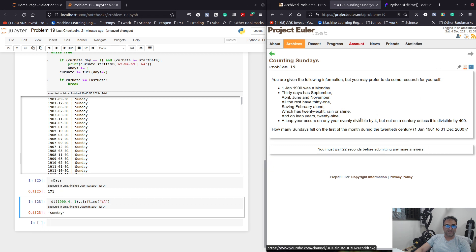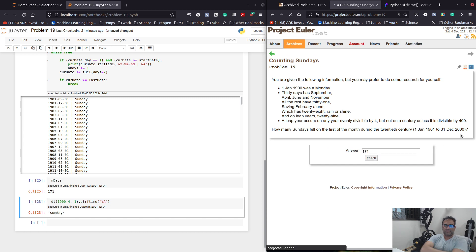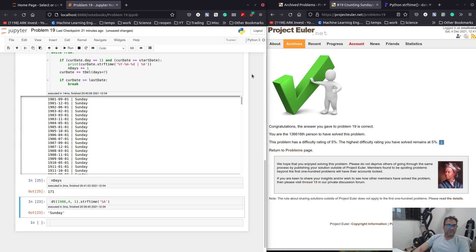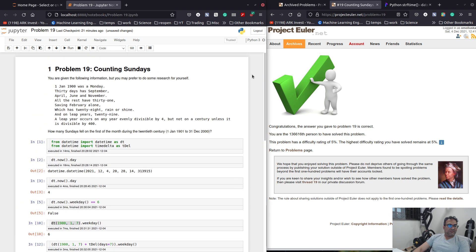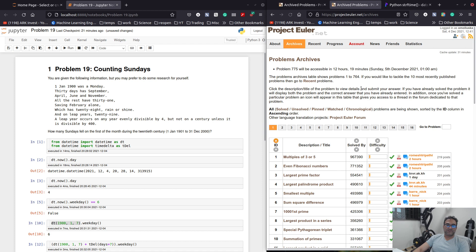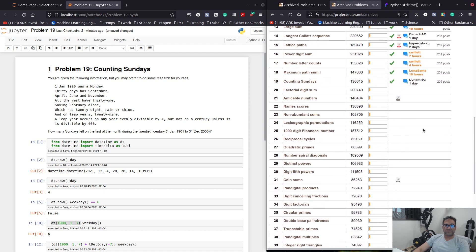And the actual number is 171. Let's see. Quickie, quickie people. So, counting Sundays is, I think, something that we finished pretty fast.